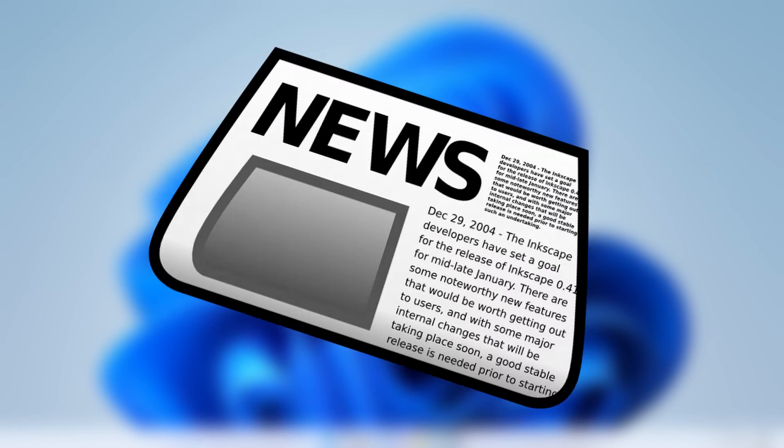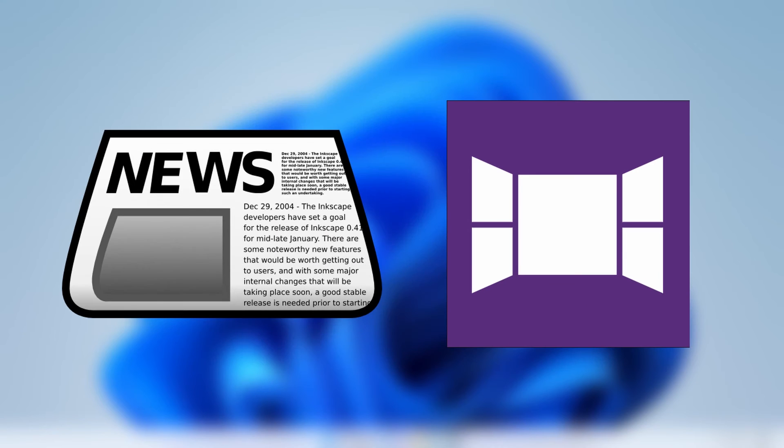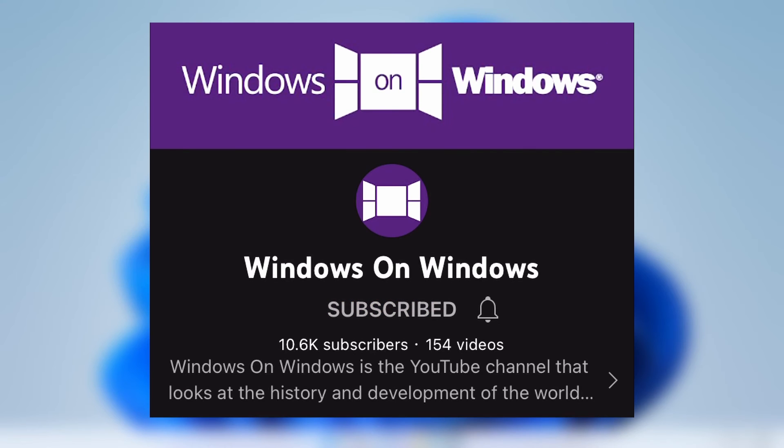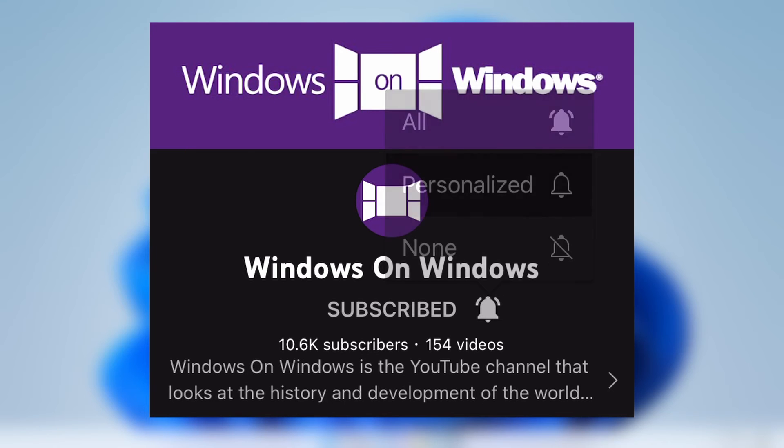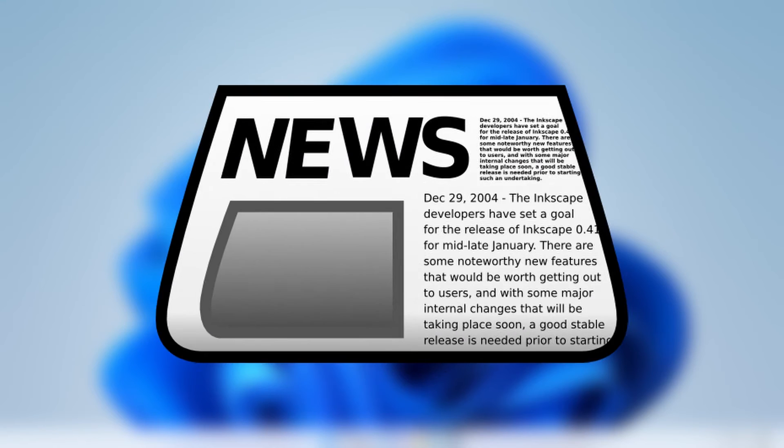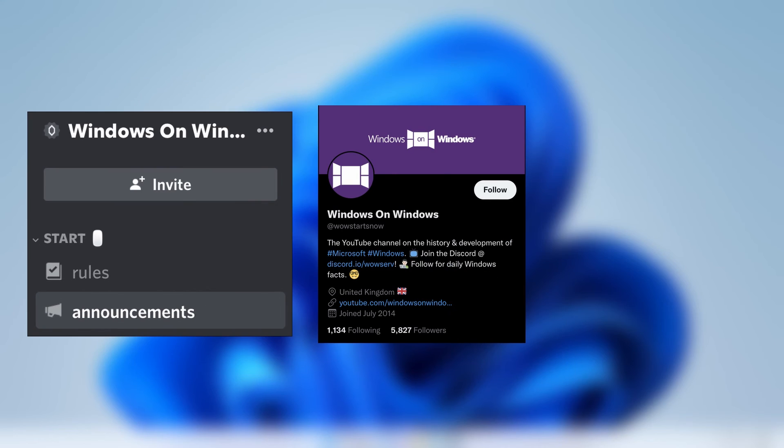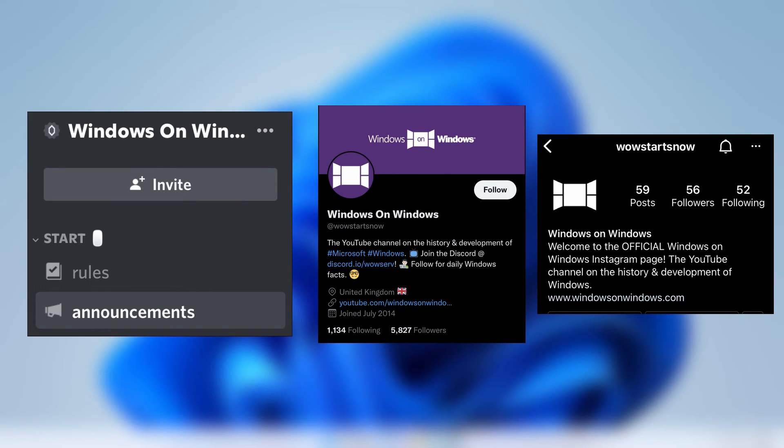With that said, to ensure you stay informed on the latest news and developments for the channel, be sure to subscribe here on YouTube. And additionally, feel free to ring the bell if you'd like to be alerted to new videos as they happen. Channel news is also posted regularly on the Discord, Twitter and Instagram, which again you can check out by using the links in the description below.